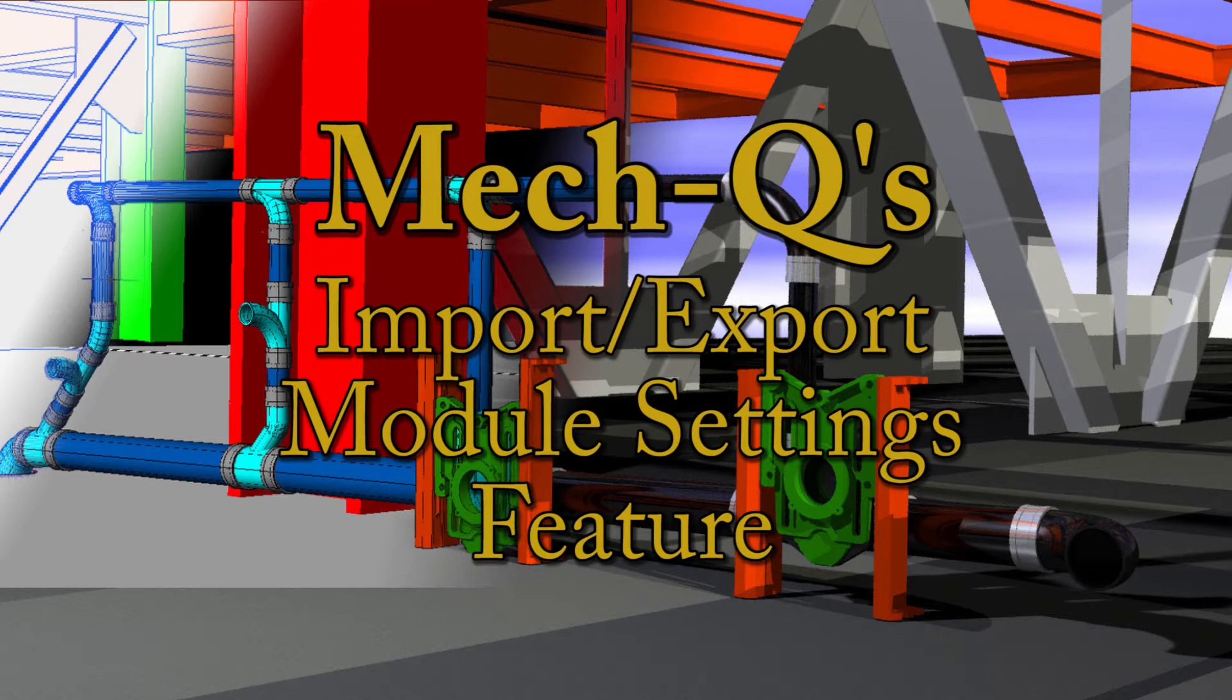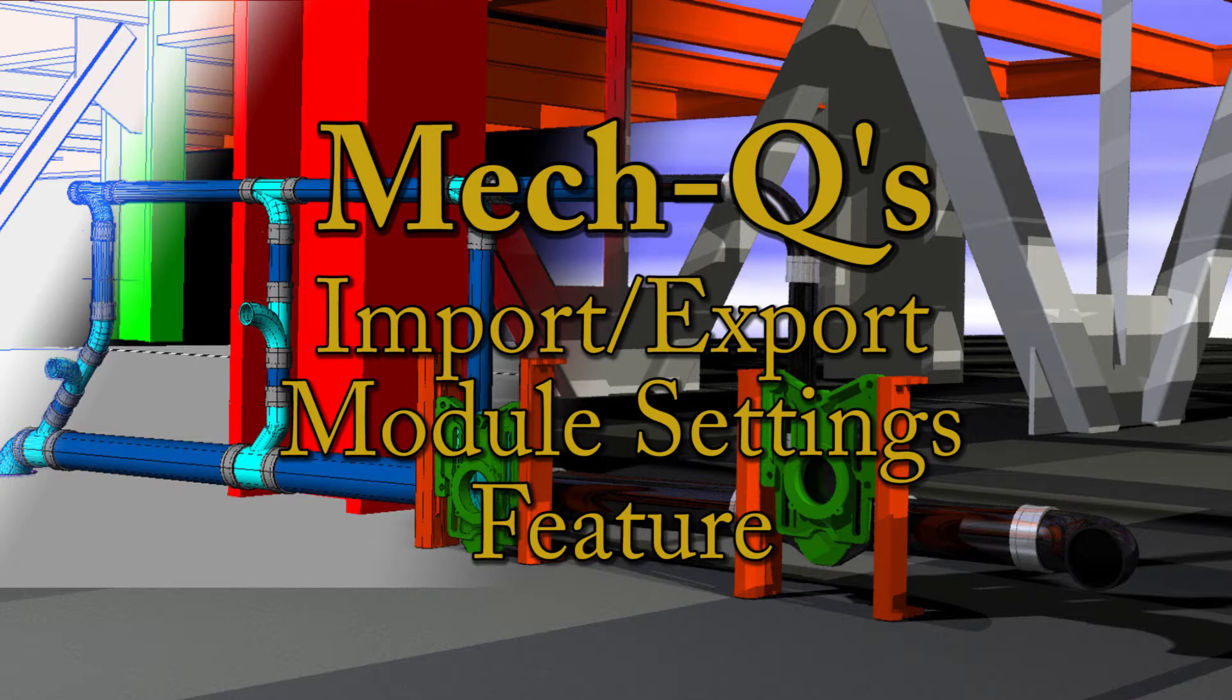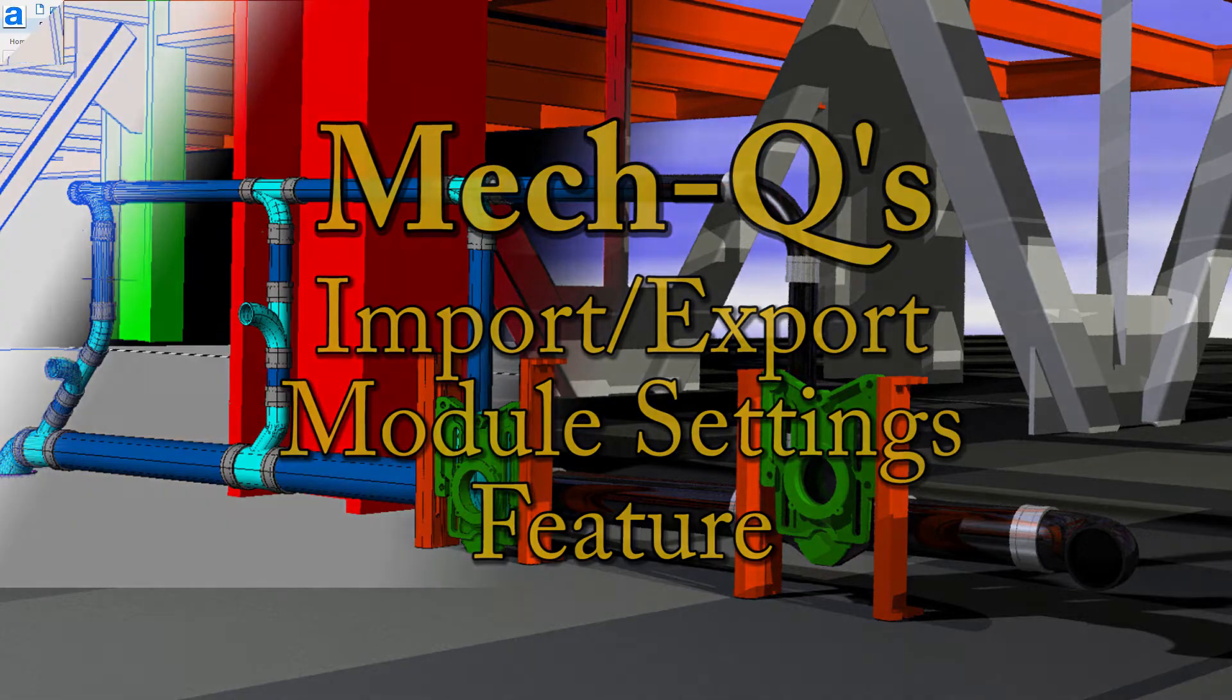This video is a quick introduction to the new MECQ drawing settings feature. In cooperation with Azific Engineering, Real World CAD has developed this new feature for MECQ that will allow you to save MECQ module settings to your drawing files.